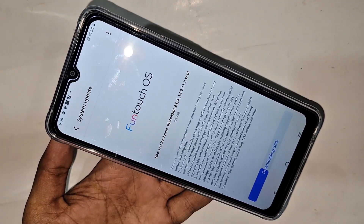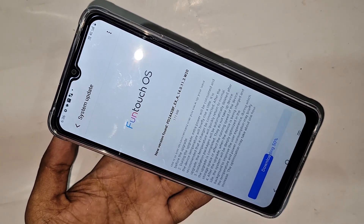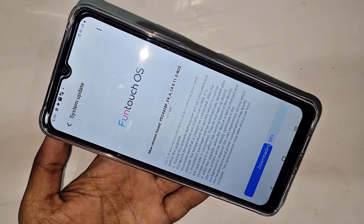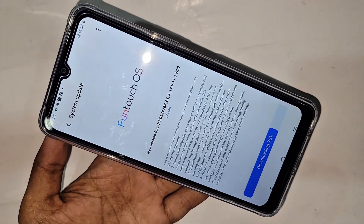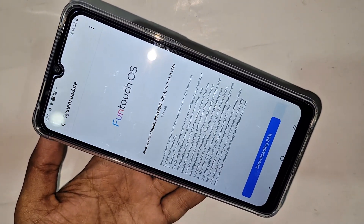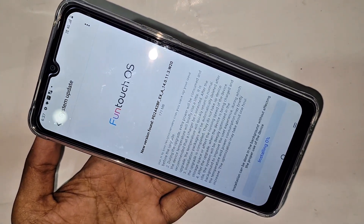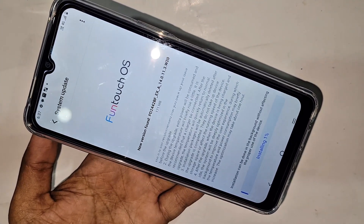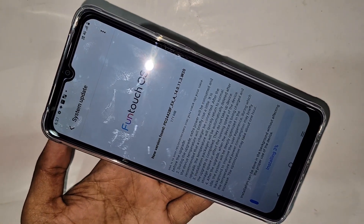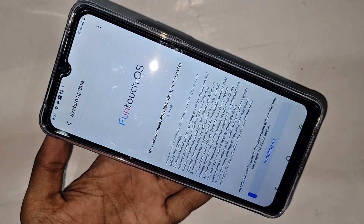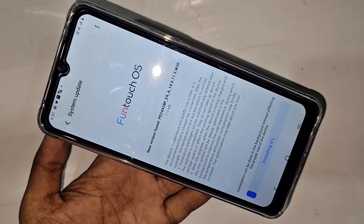After downloading is complete, your phone file is now installing. Wait a few seconds. When installing is 100 percent complete, you will see the update option appear on screen.